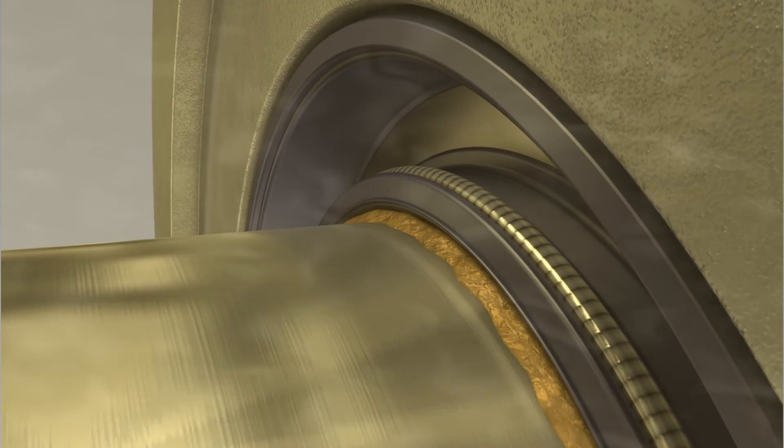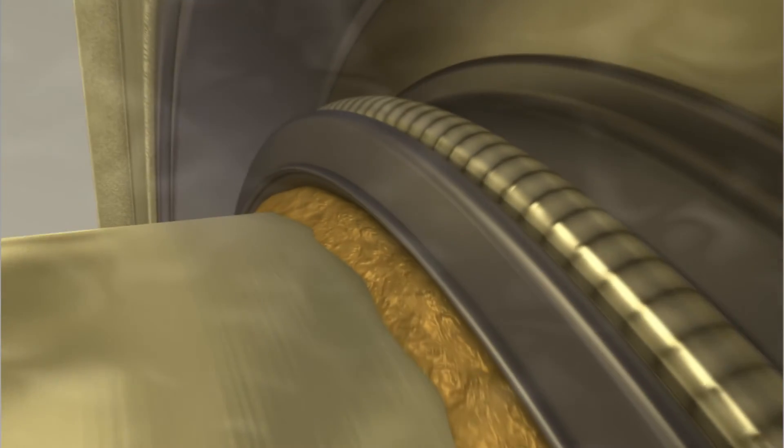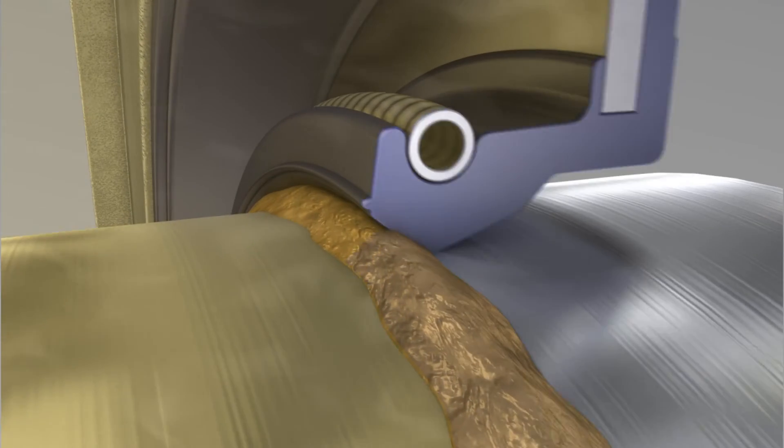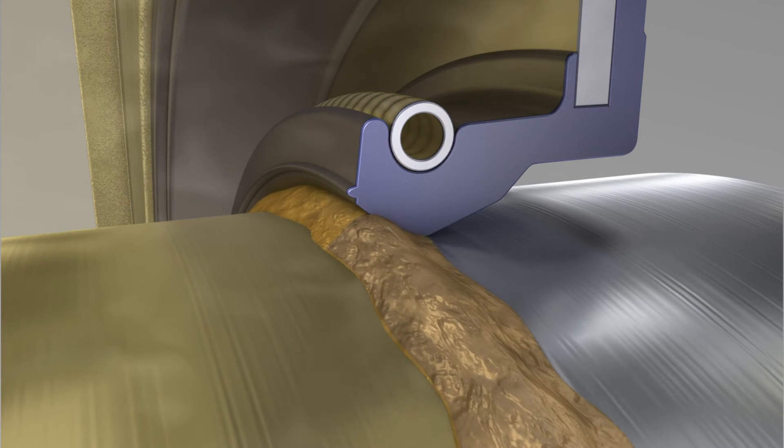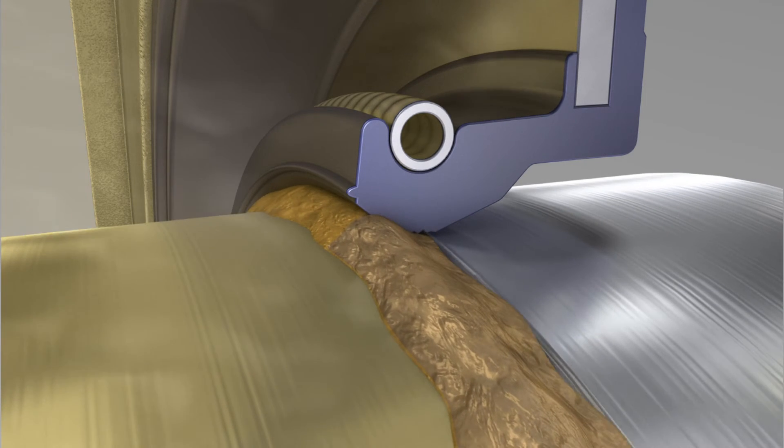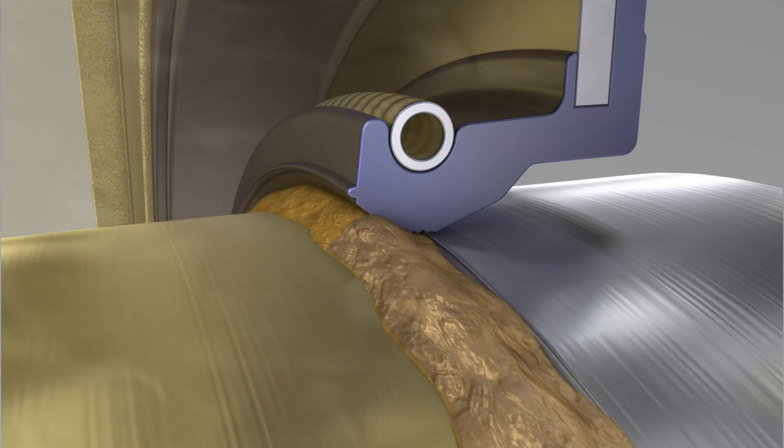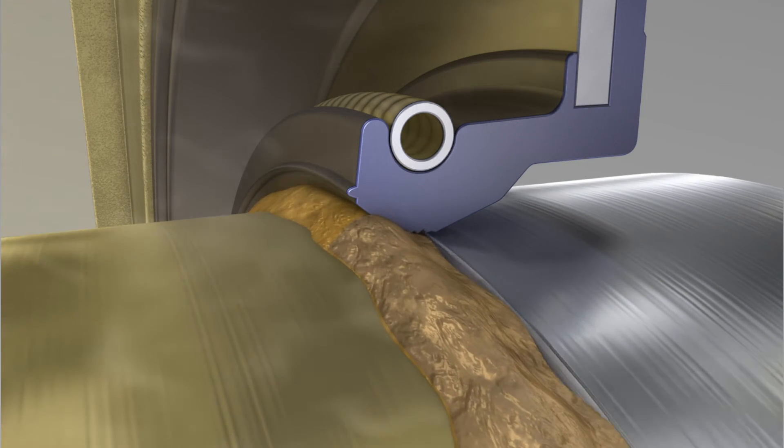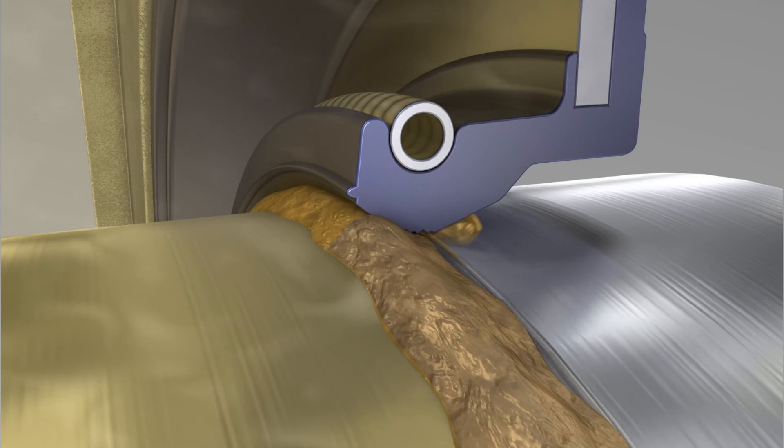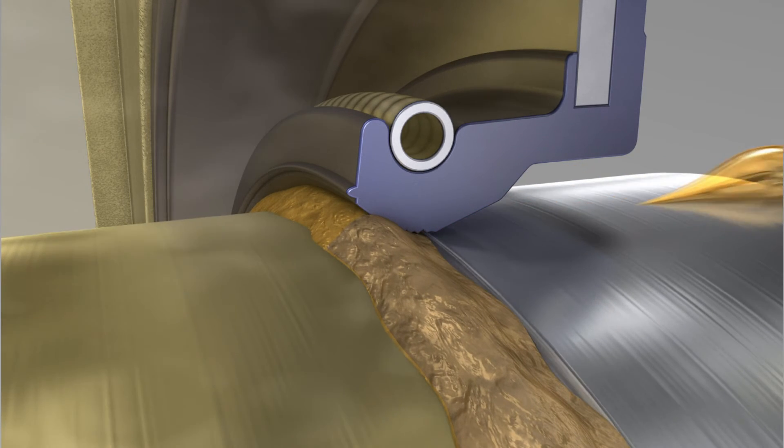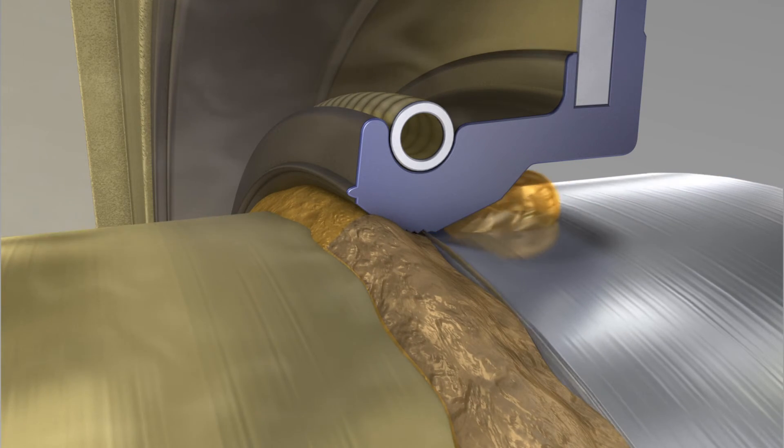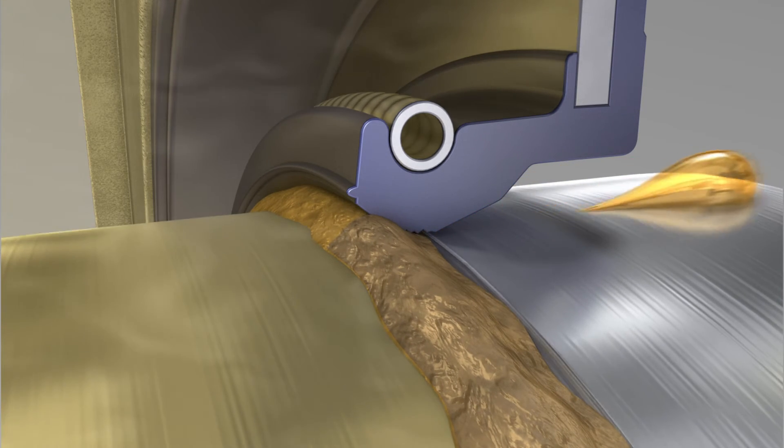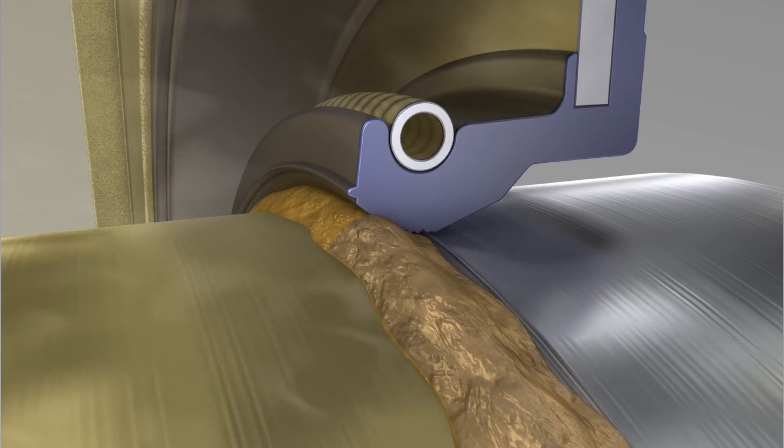These deposits can influence the sealing function and also inhibit or even completely prevent lubricant exchange in the sealing gap. As a result, both the sealing edge and the shaft are exposed to accelerated wear, which leads to a considerable reduction in the service life of the sealing point.